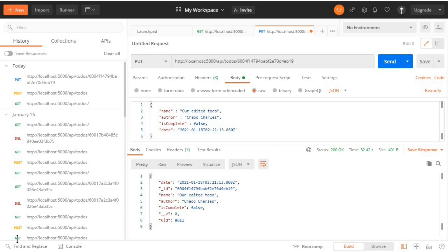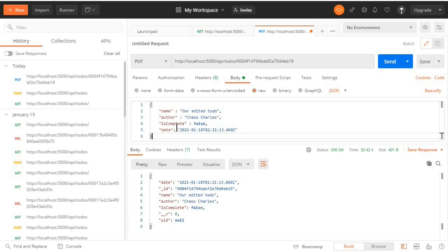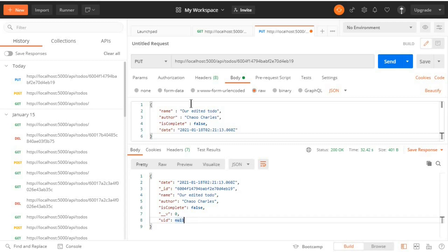With PUT we usually replace the body of our document with a complete new version — we include all the data and replace the existing document with our new data. When we omit some properties you will see that we get null for that particular property. For example, in this request we omitted a uid and when we submitted it we got a response of uid as null.